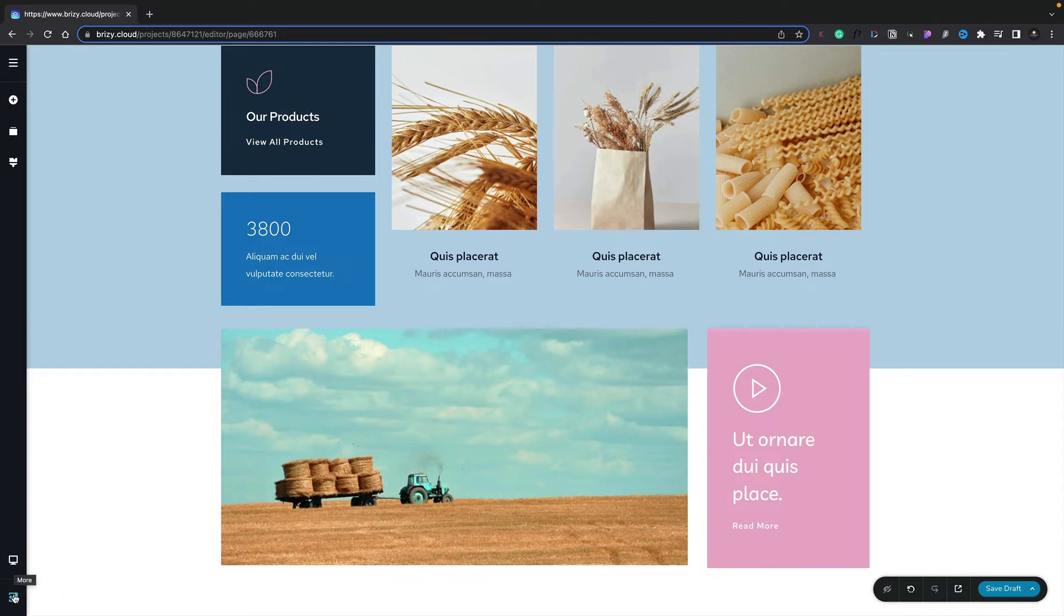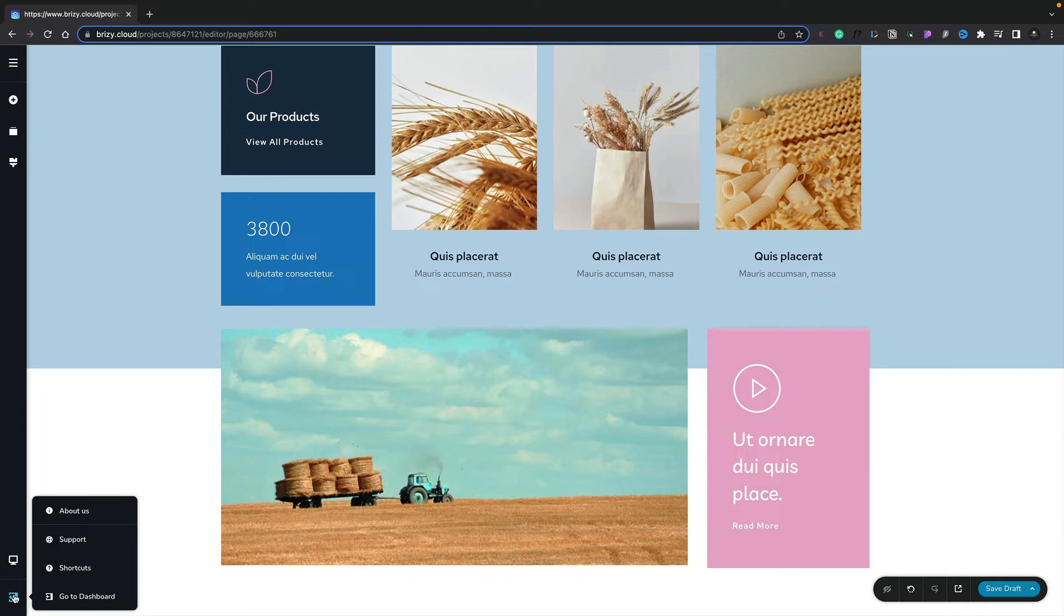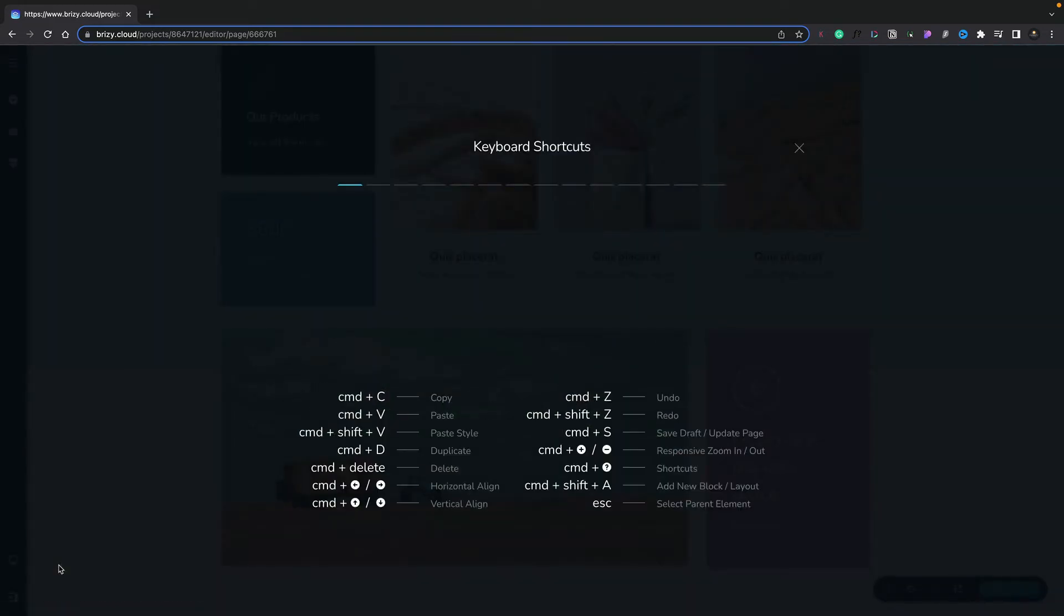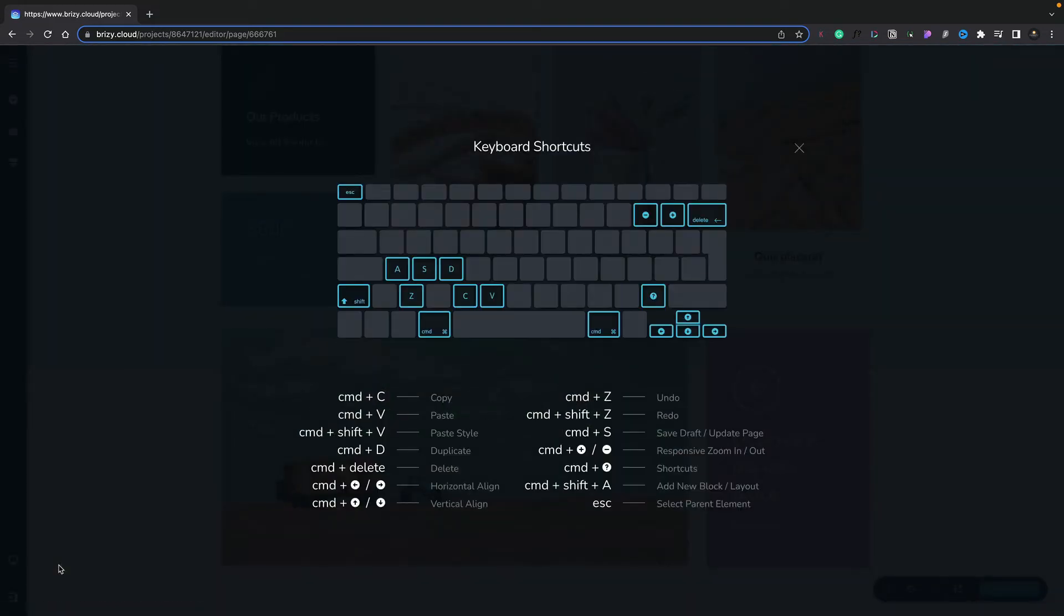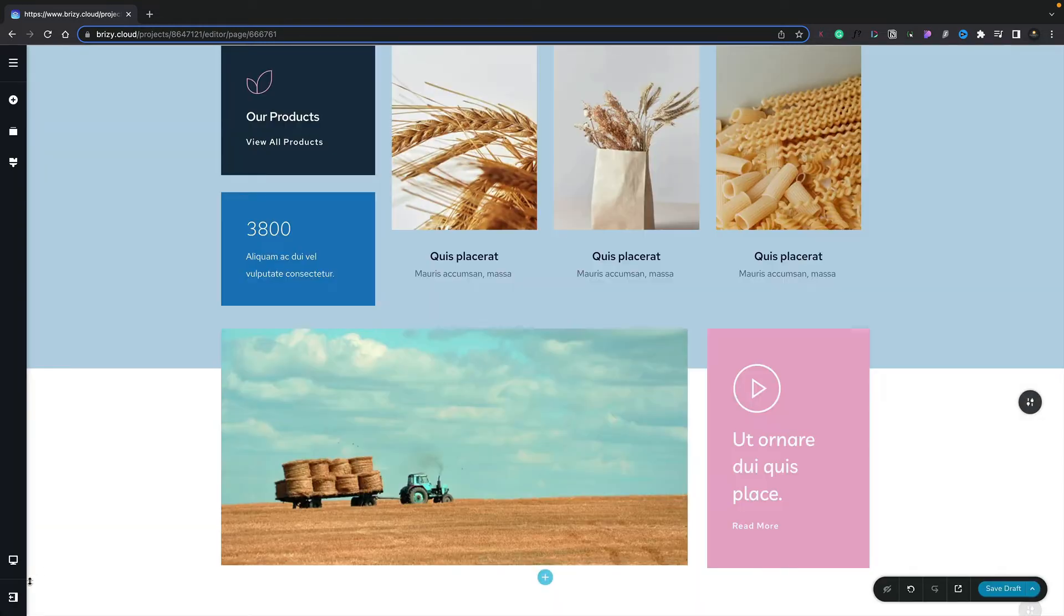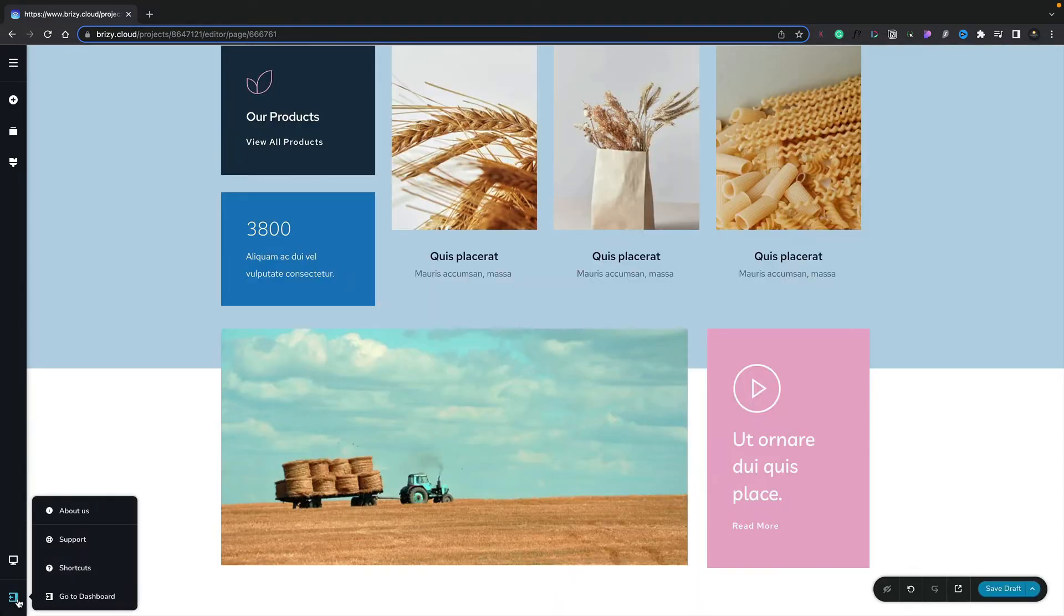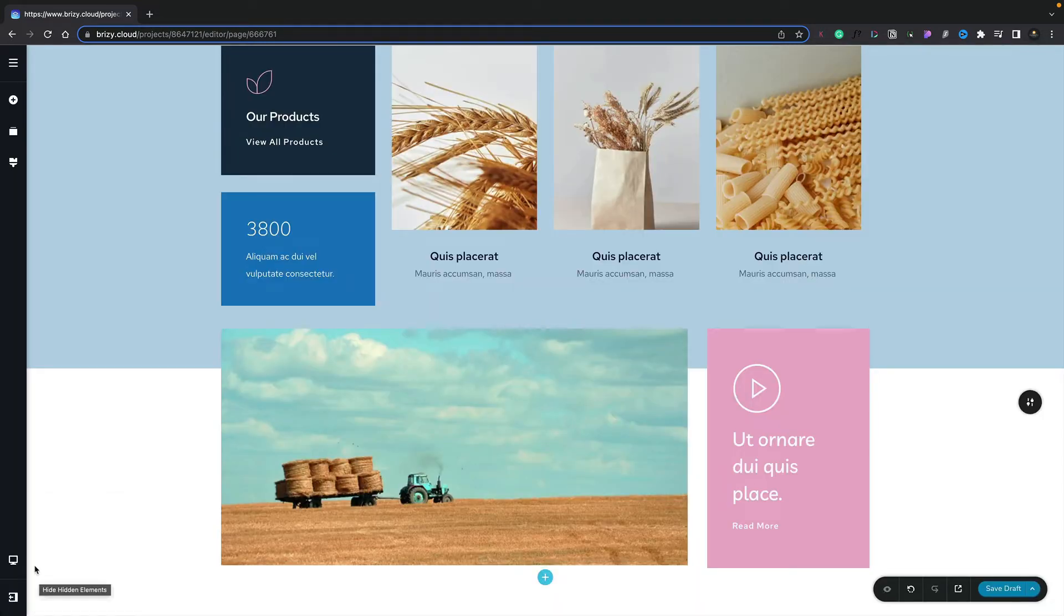Our final option allows us to find out more about Brizzy Cloud, open up the support option, check out all the keyboard shortcuts we have available to speed up working with Brizzy Cloud, and finally, we can exit to our dashboard.